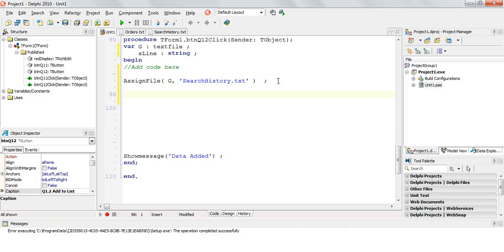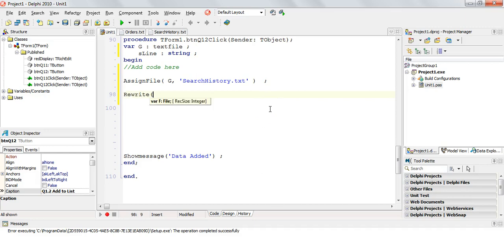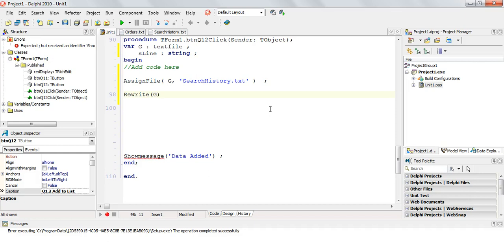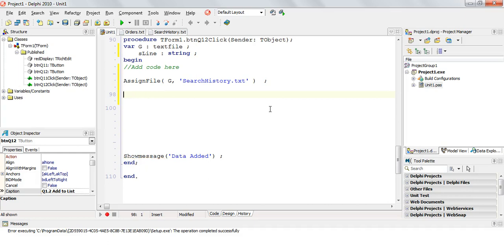Now, because we know the text file exists, we do not need to create it. If we had to create it, we would have to rewrite G. That would be if we wanted to recreate it or if it was created and we want to scrap everything that's in it, we would use rewrite G. But we have been told we can assume that the search history file exists.